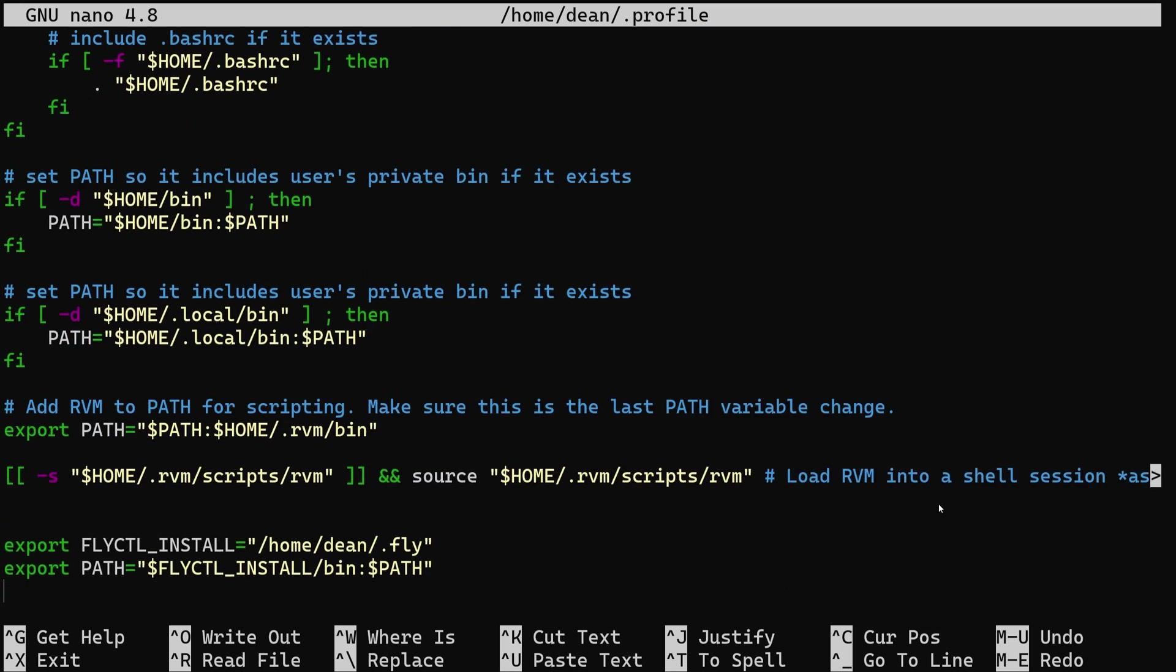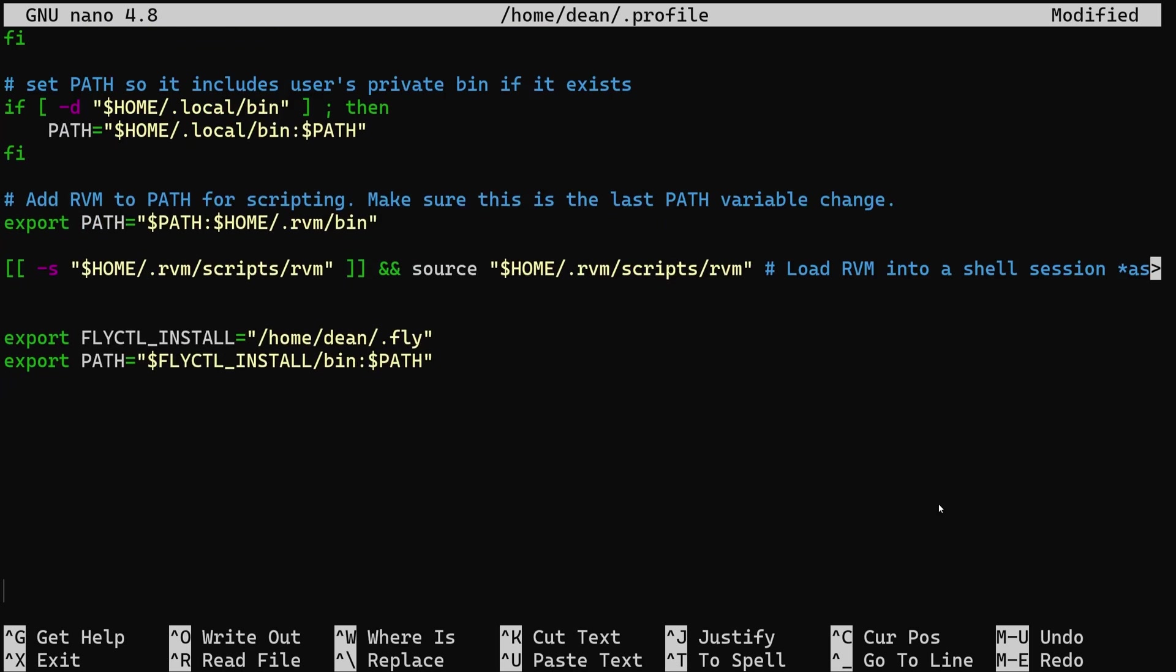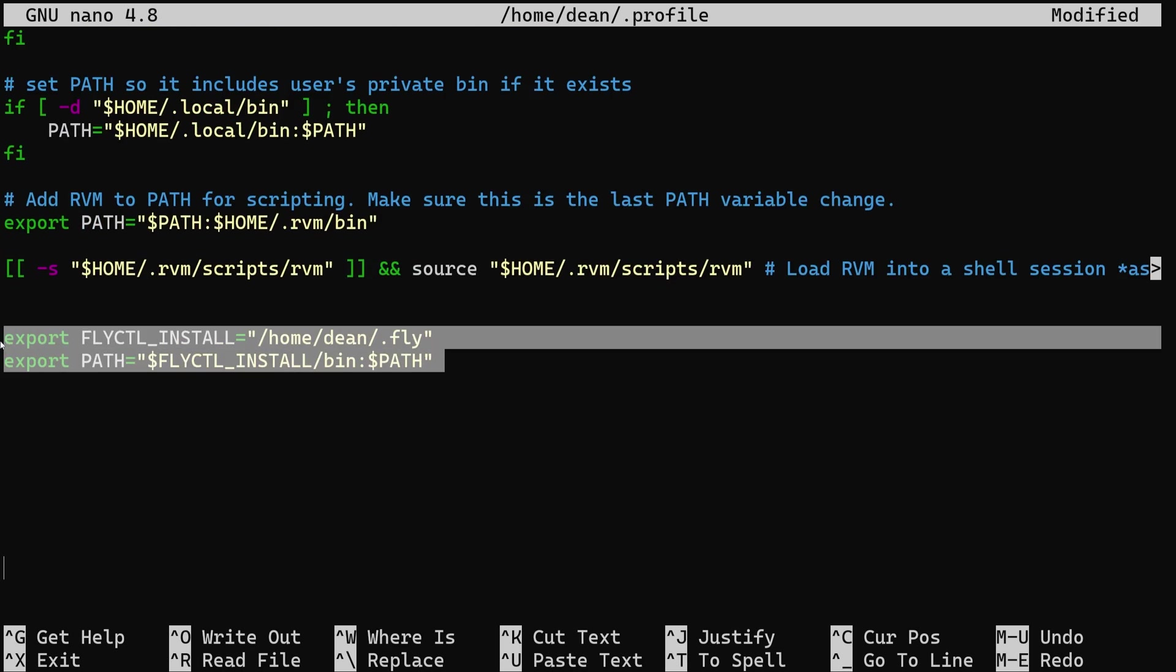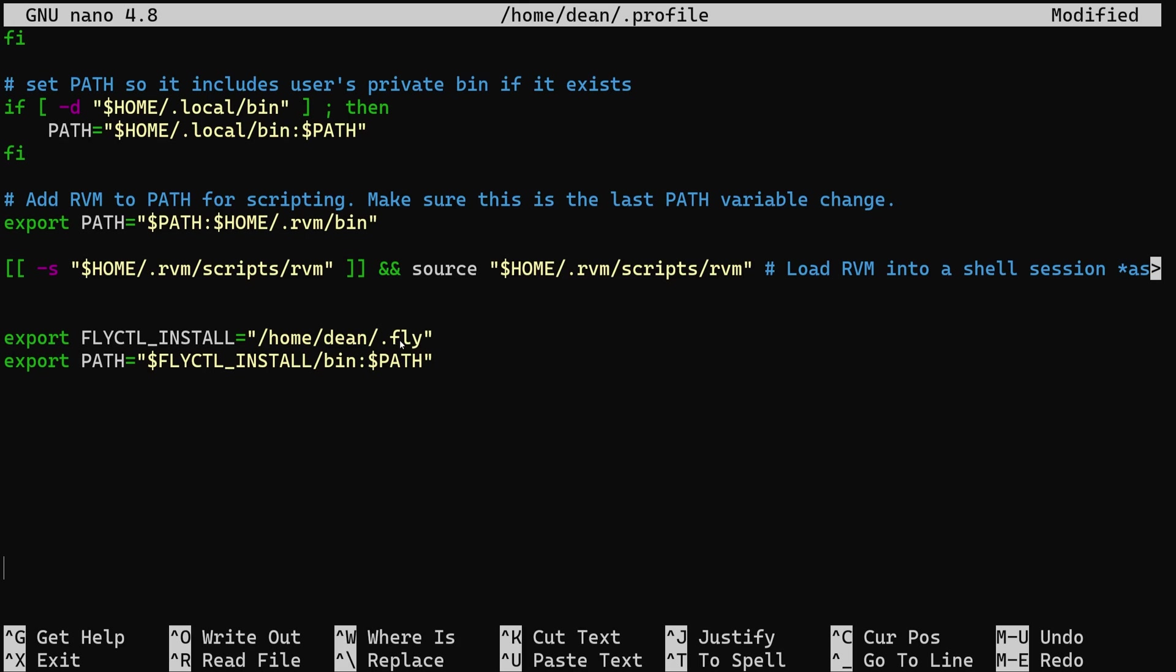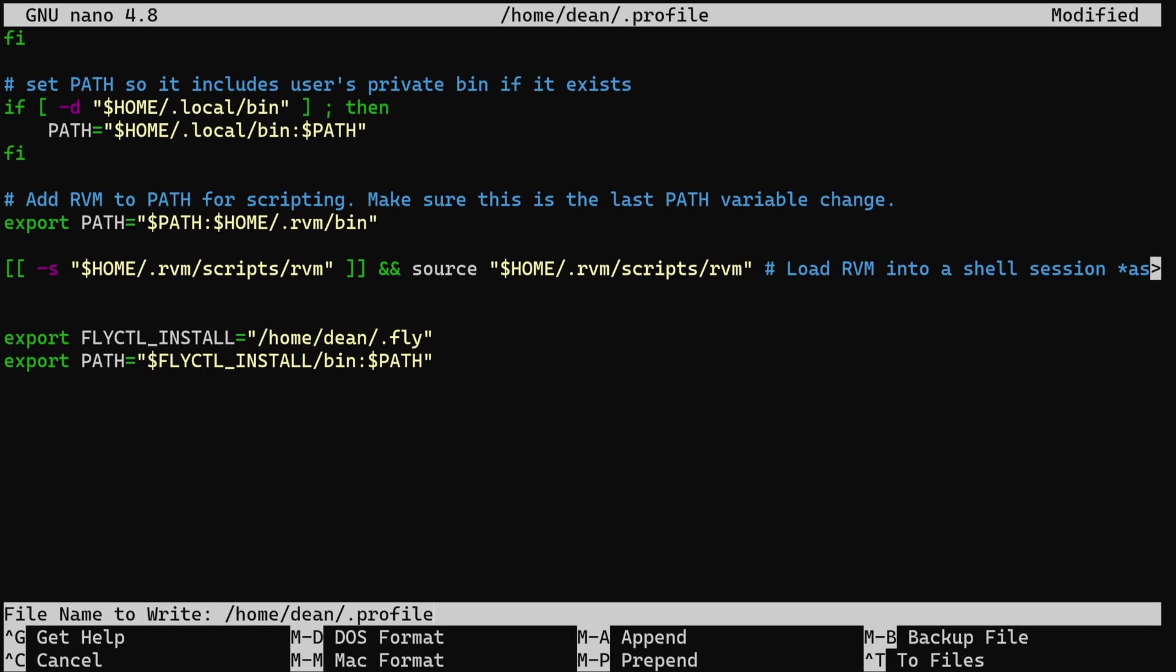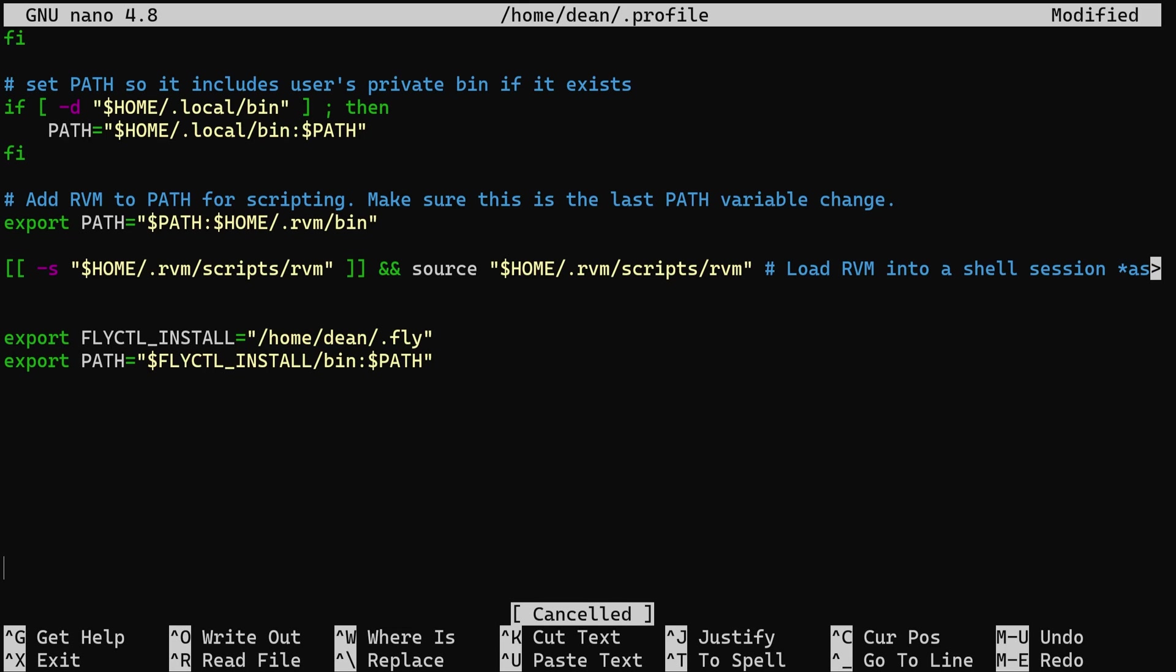Once you're in here you're going to want to go to the bottom of this and all the way at the bottom right here you want to add these two lines. The first one is to export your FLYCTL_INSTALL equal to inside quotes /home/ and whatever your username is don't put dean here unless your username is dean which would be a little weird but whatever floats your boat /.fly.io. Your second line will be your export PATH equals and then inside of quotes dollar sign FLYCTL_INSTALL /bin colon dollar sign PATH and quotes.